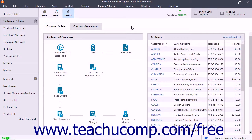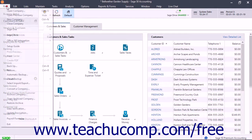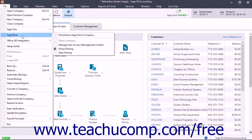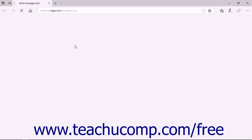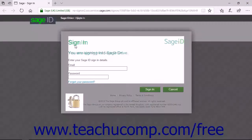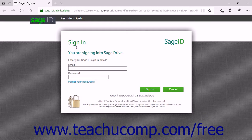After sharing a company file in Sage Drive, you can add and remove users to manage user access. Only the person who shared the company file can manage users. To manage user access with the shared company file opened in Sage 50, select File, Sage Drive, Manage User Access Management Center from the menu bar to open the Sage Drive Management Center in a new web browser window showing the shared company file.